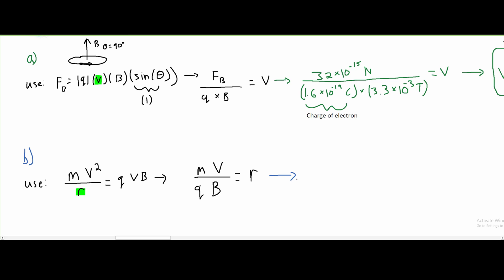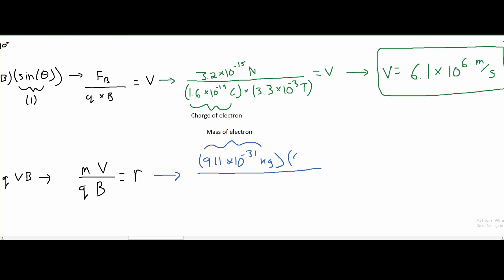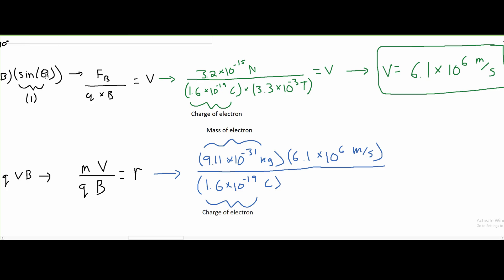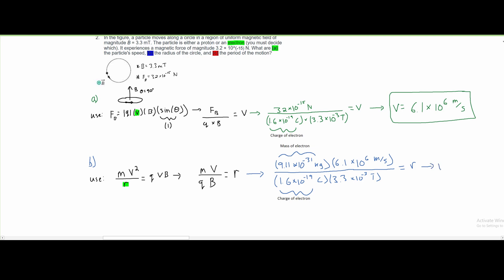Plugging in values: the mass of an electron is 9.11 times 10 to the negative 31 kilograms. V, found in part A, is 6.1 times 10 to the sixth meters per second. Q is 1.6 times 10 to the negative 19 coulombs. B is 3.3 mT, which is 3.3 times 10 to the negative 3 T. After calculating, the radius is approximately 0.012 meters. That is our answer for part B.